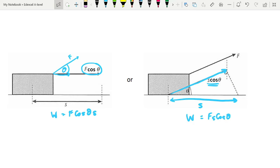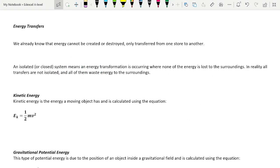Either approach works depending on what feels intuitive in the situation. Remember, it's cos θ if that's the angle you know. If you're given a different angle, you have to figure out what theta is so that you can apply this equation. Now let's talk about calculating energy, energy transfers, and conservation of energy.